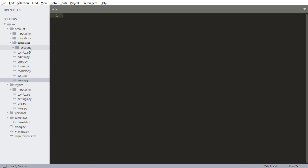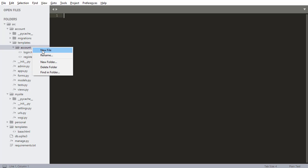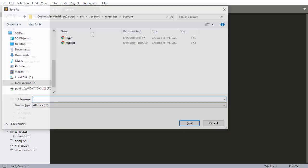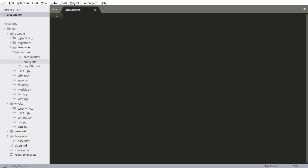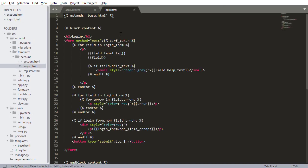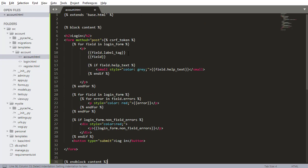I'm actually going to start this one a little different though. Instead of building the form first, I'm going to build the view first, because that's typically what I do when I'm actually developing — I start with the view and then build it kind of backwards. I'm going to go into account, go to new file, and I'm going to call this account.html. It's going to be very similar to login and the other ones, so I'm actually going to copy that whole thing, close it, and paste it in.